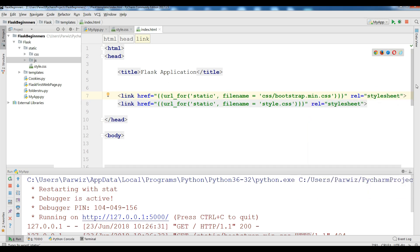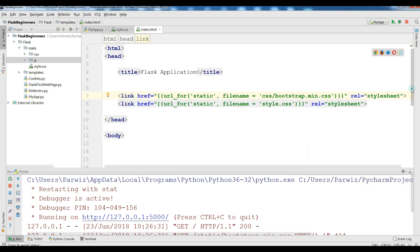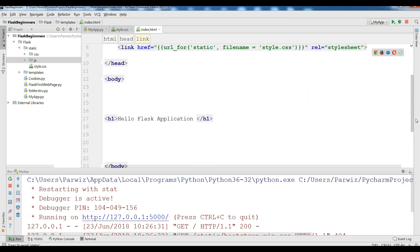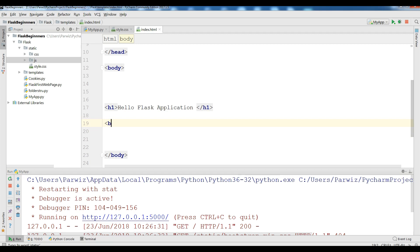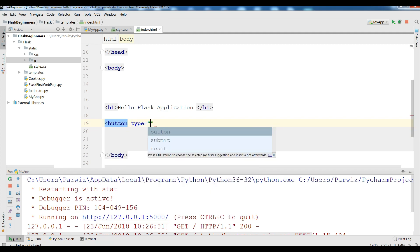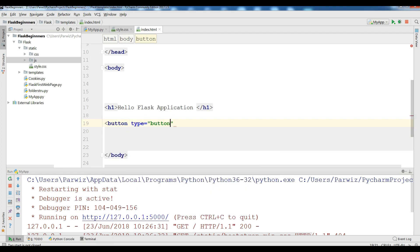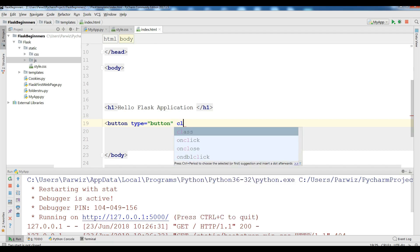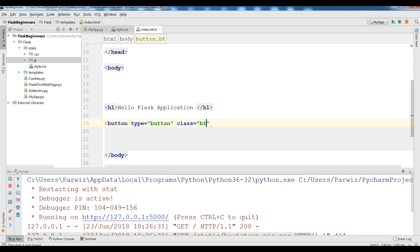Now I am going to test this by adding a simple Bootstrap class button, to see if it is working or not. Button type button, and the classes btn btn-success.